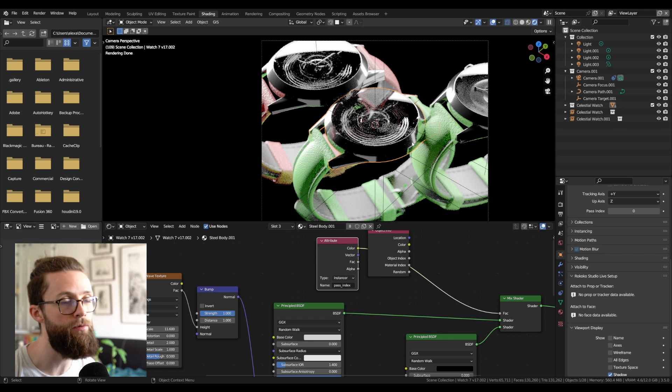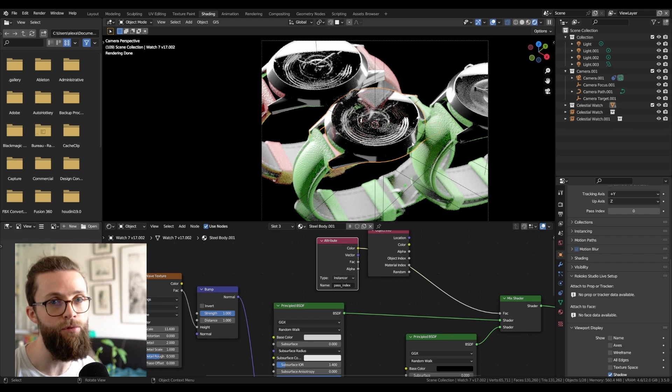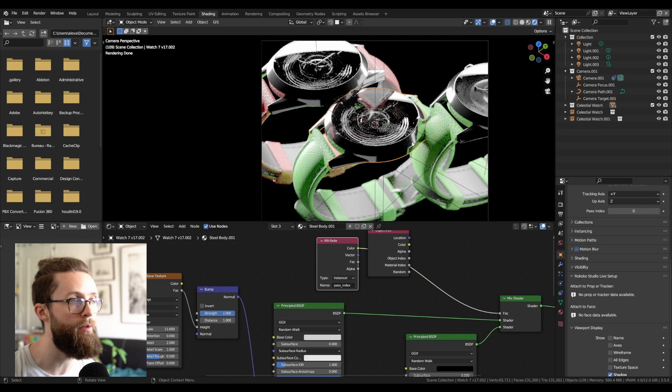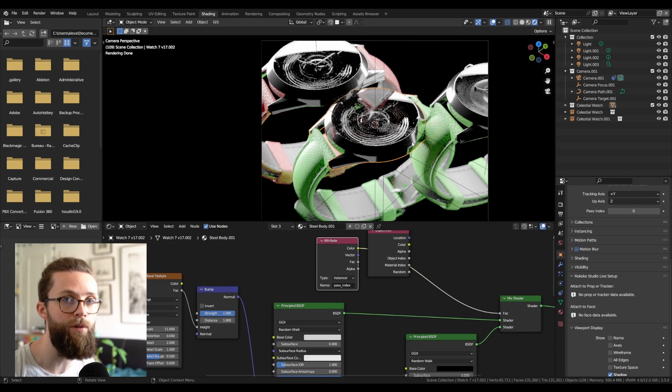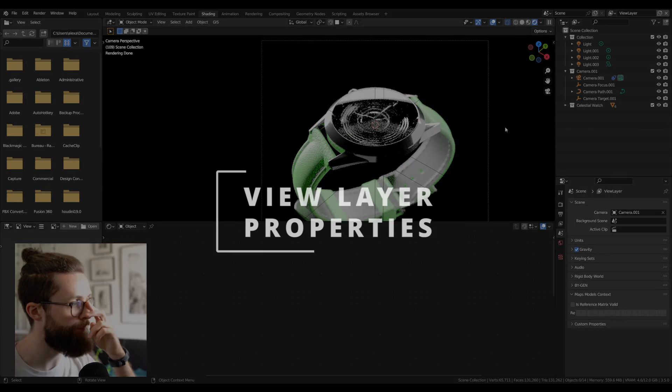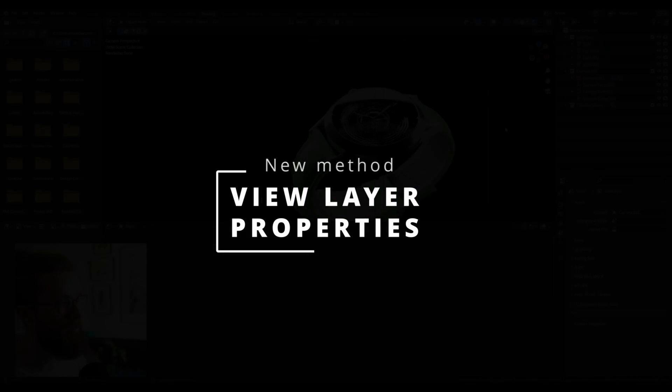So if you want to add a new layer at some point, you will have to go back to all the other layers to hide the collection you just added, so that in each view layer you only have one collection active.